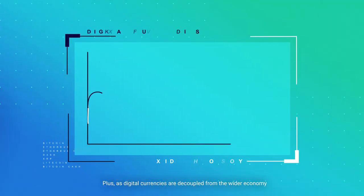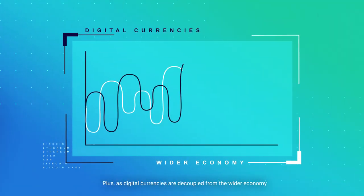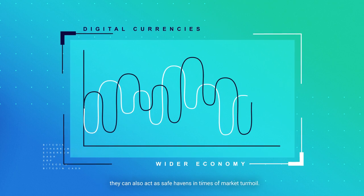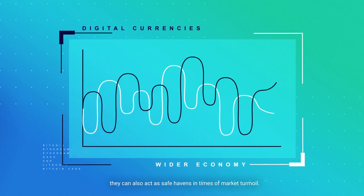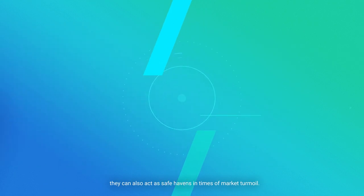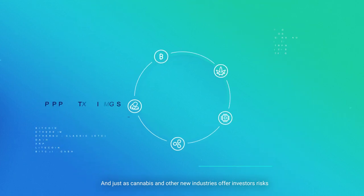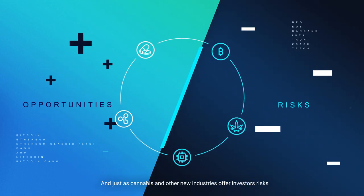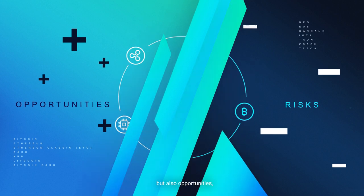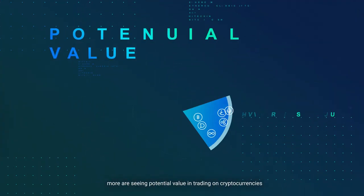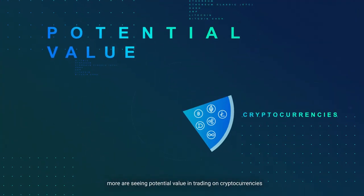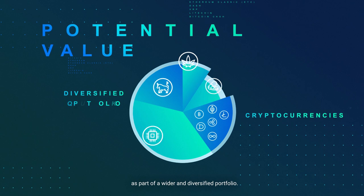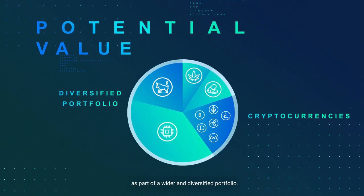Plus, as digital currencies are decoupled from the wider economy, they can also act as safe havens in times of market turmoil. And just as cannabis and other new industries offer investors risks but also opportunities, more are seeing potential value in trading on cryptocurrencies as part of a wider and diversified portfolio.